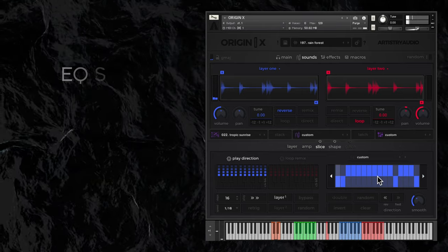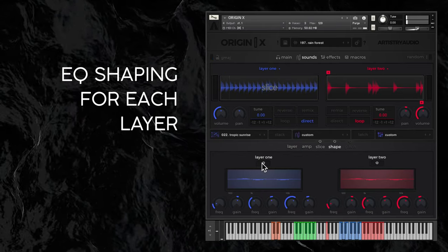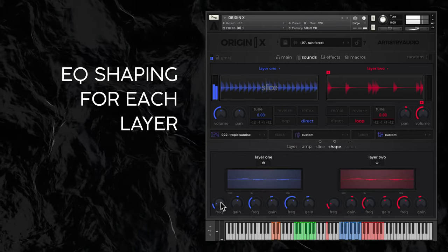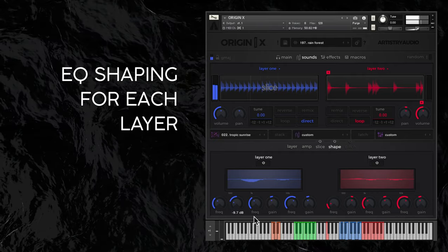The shape window is all about EQing. Activate each layer's EQ here and adjust the 3 band EQ to taste.